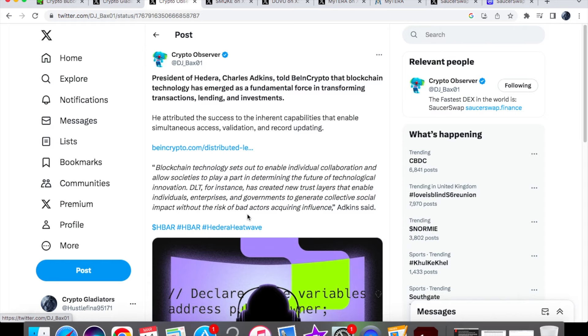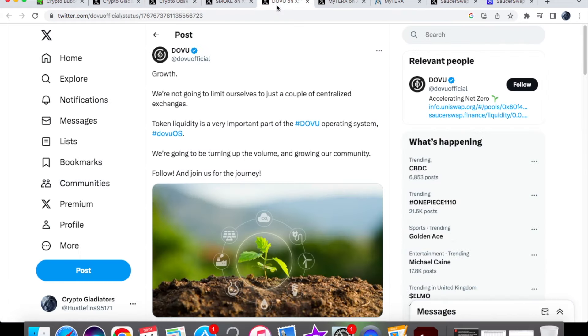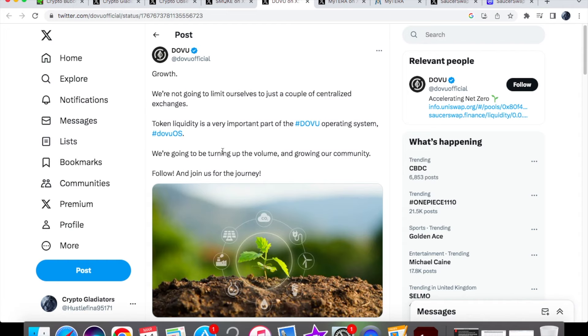We have a Dovu update: We're not going to limit ourselves to just a couple of centralized exchanges. Token liquidity is a very important part of the Dovu operating system, Dovu OS. We're going to be turning up the volume and growing our community. It's good to see they'll be going on quite a few exchanges and not just restricting themselves. We also know that when it comes to SaucerSwap, they've put in the application for tier one centralized exchanges too.